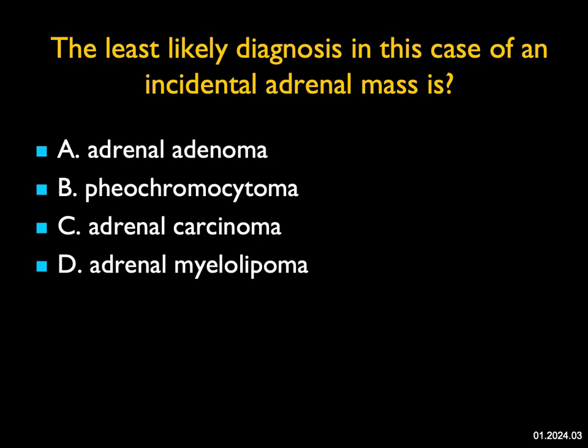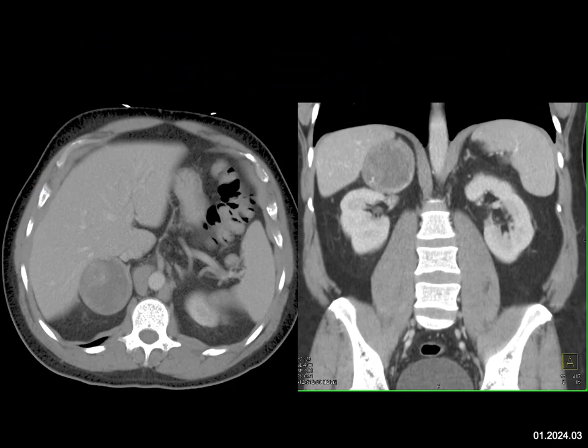The least likely diagnosis in this case of an incidental adrenal mass is? We see a right-sided adrenal mass — it's maybe minimally vascular, not very vascular, with a well-defined border. The contralateral adrenal looks good, and I don't see anything else in the abdomen — no liver mets, no adenopathy. This could be an adenoma, but the wall thickening and higher density make it hard to say it's a simple adenoma. Pheochromocytomas are usually more vascular, though not every pheo is hypervascular. Myelolipomas typically contain fat, but it's variable. If asked for the least likely diagnosis, I would say adrenal carcinoma — it's too well-defined, borders too sharp.